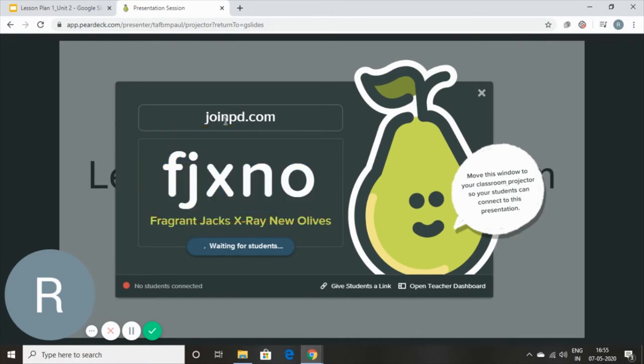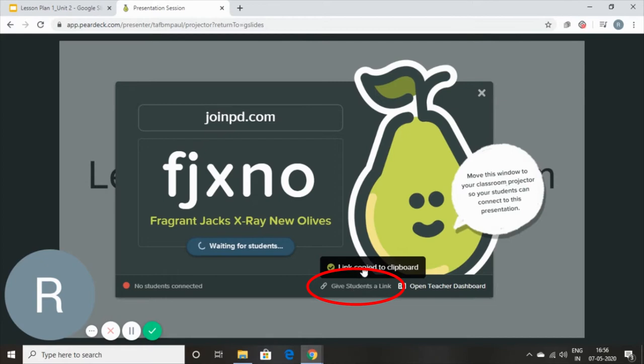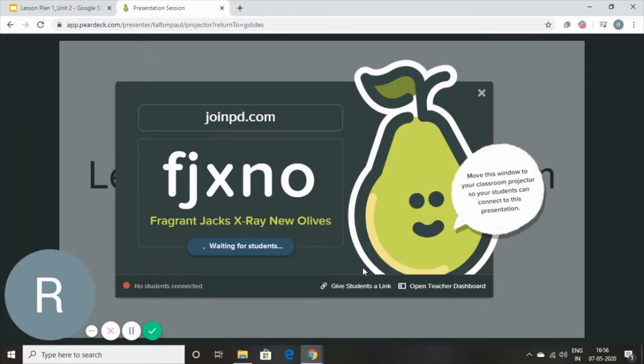It's very, very simple. You can either give your students a link which you can copy and paste on email, or you can share it on Google Classroom, or you can share it on your WhatsApp groups as well.